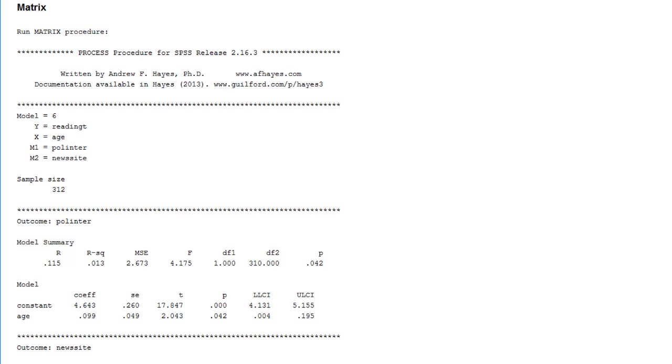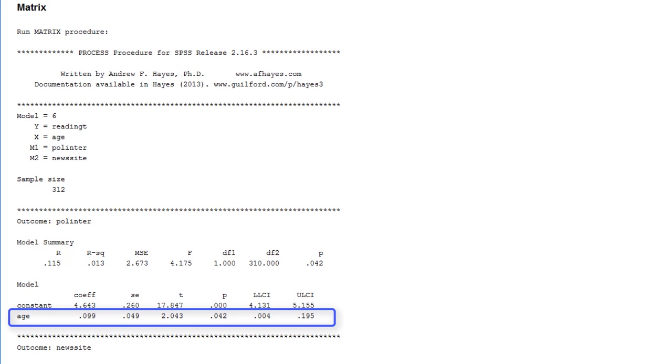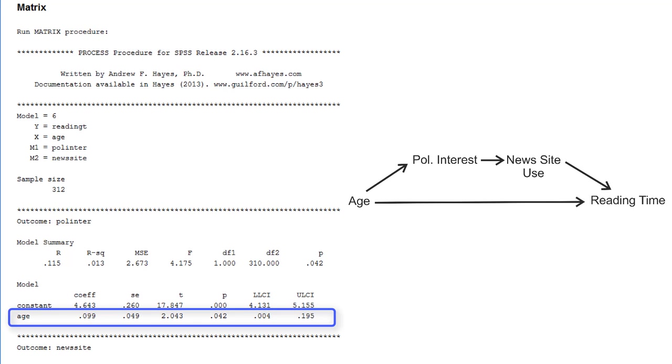Then it presents the results of all the regression analysis that Process has done for us. The first one predicts political interest from age, and we can add the unstandardized coefficient 0.10 to the path model.